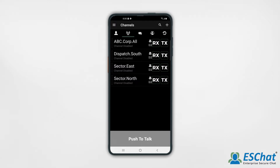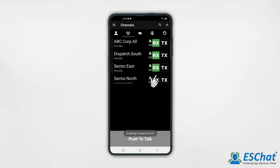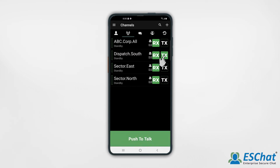Each channel has a box for selecting to receive and transmit. Press the Rx or receive button. You'll see the description below change from channel disabled to standby. To select a talk on this channel, select the Tx or transmit button. This enables the PTT button. To switch to another channel, select Tx on a different channel.